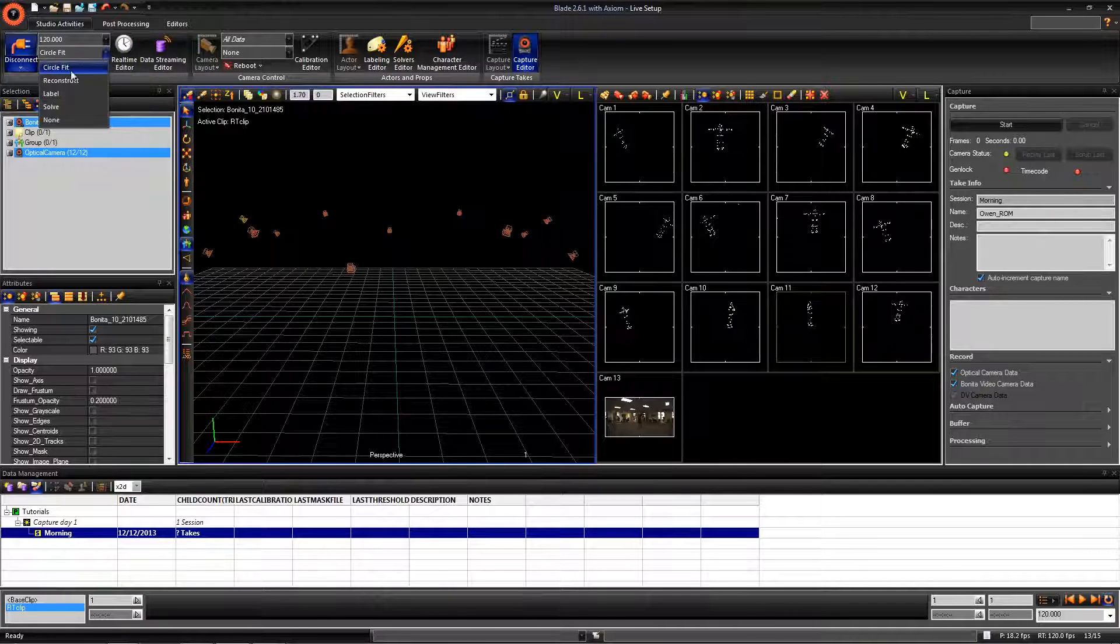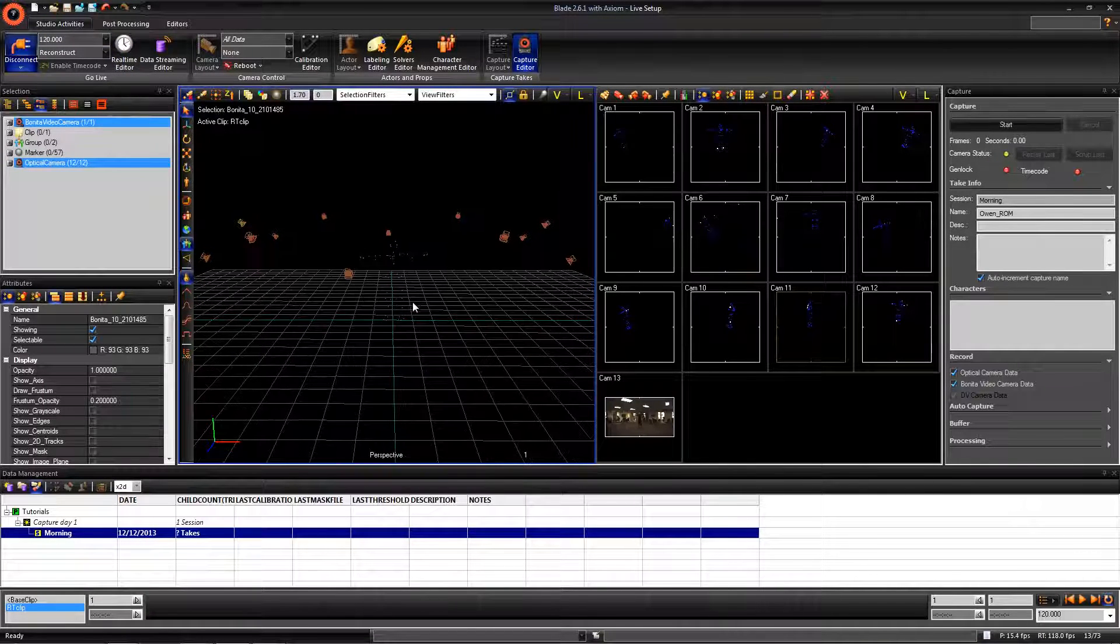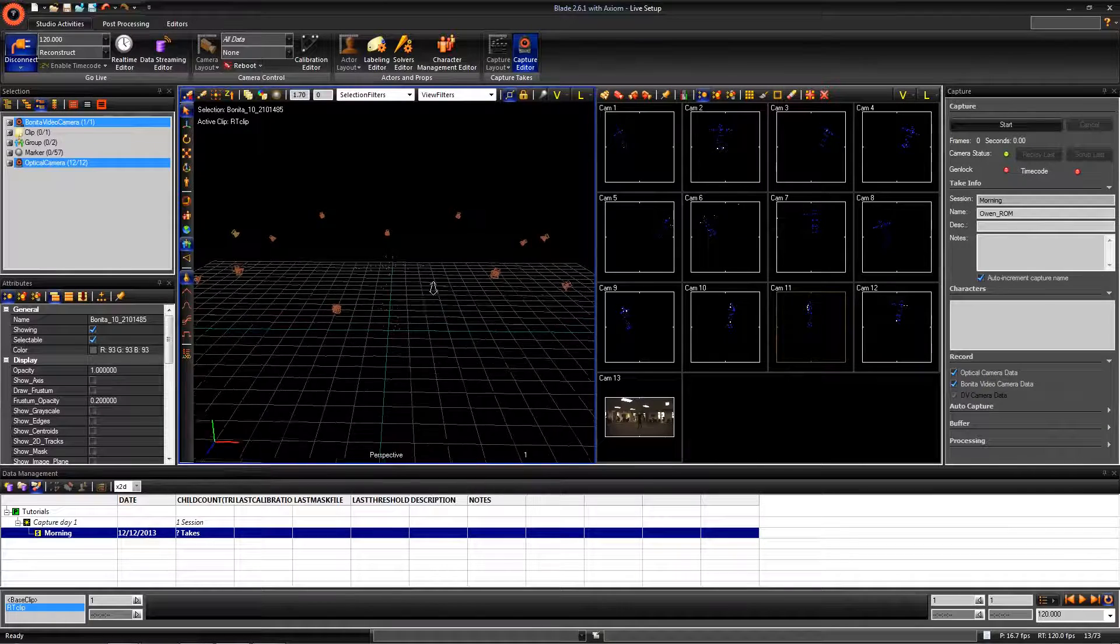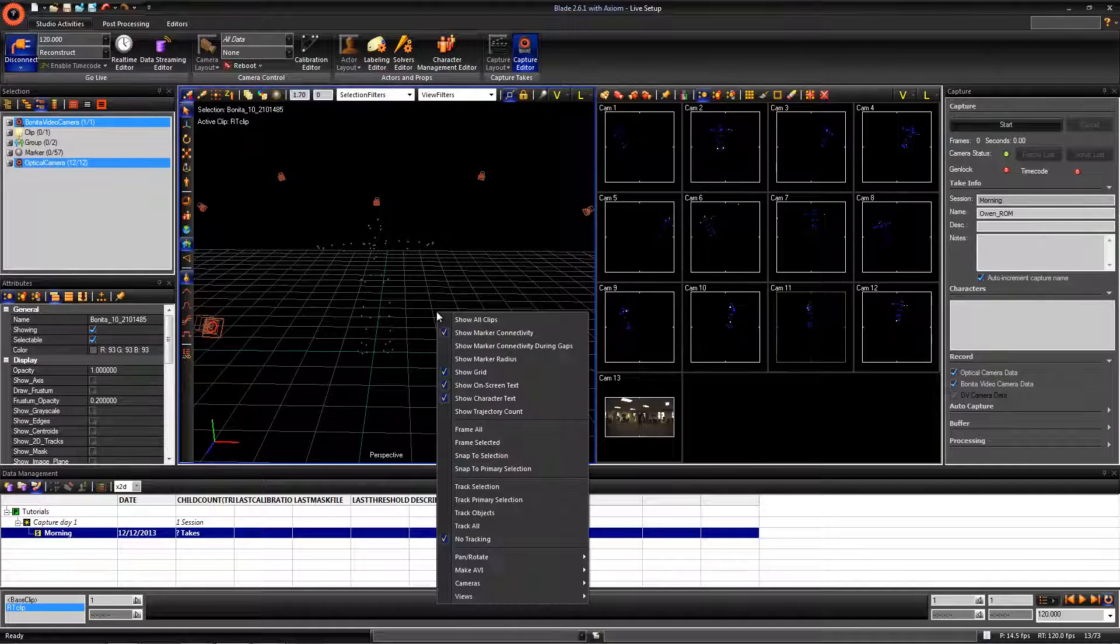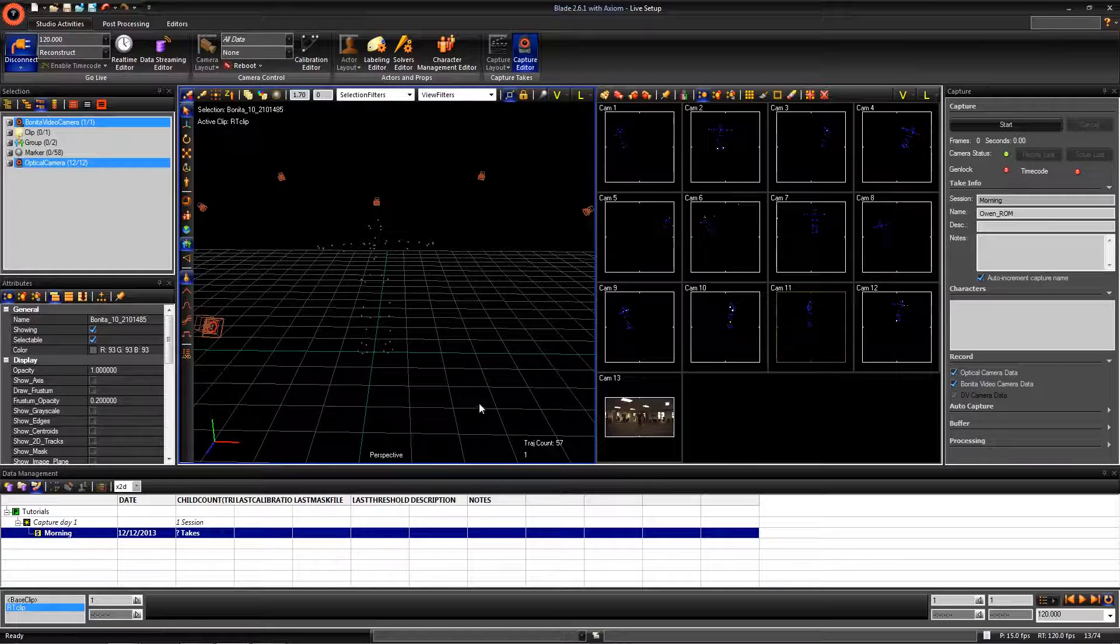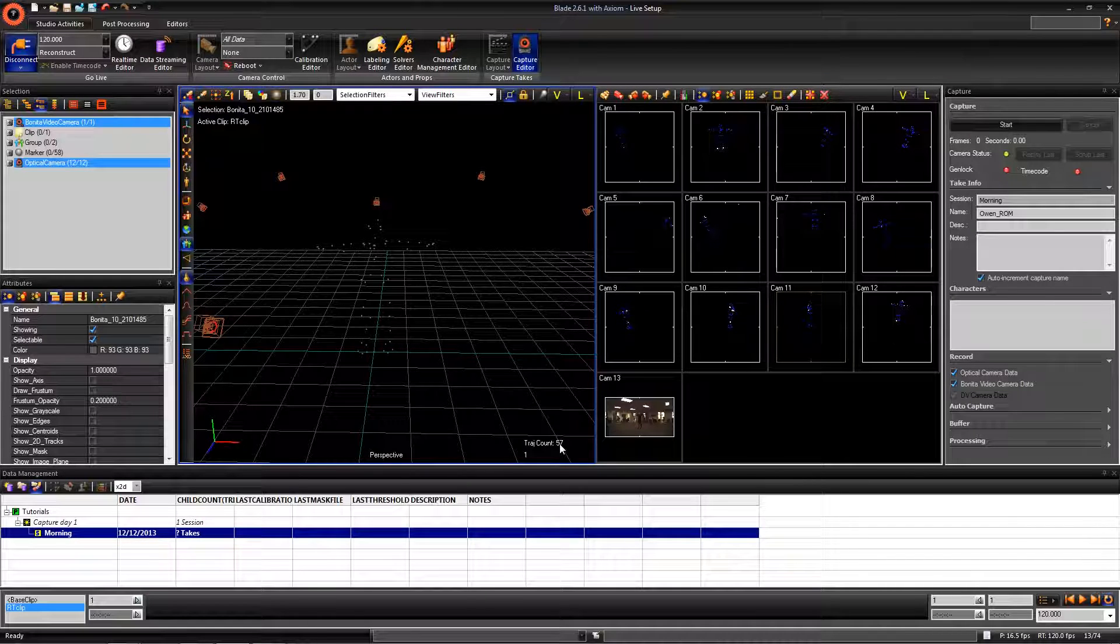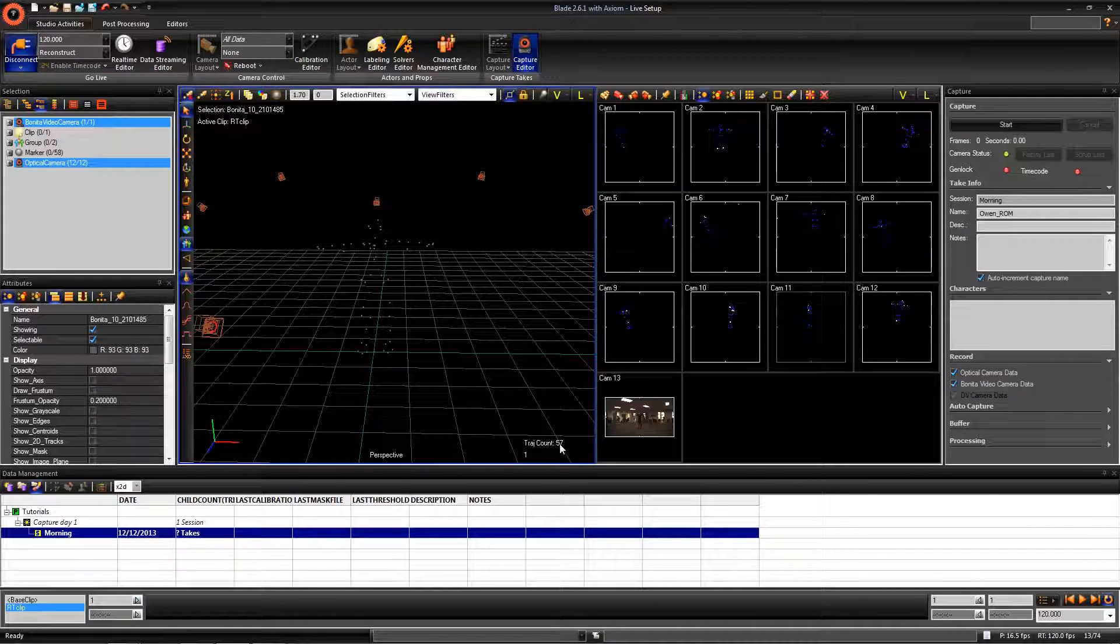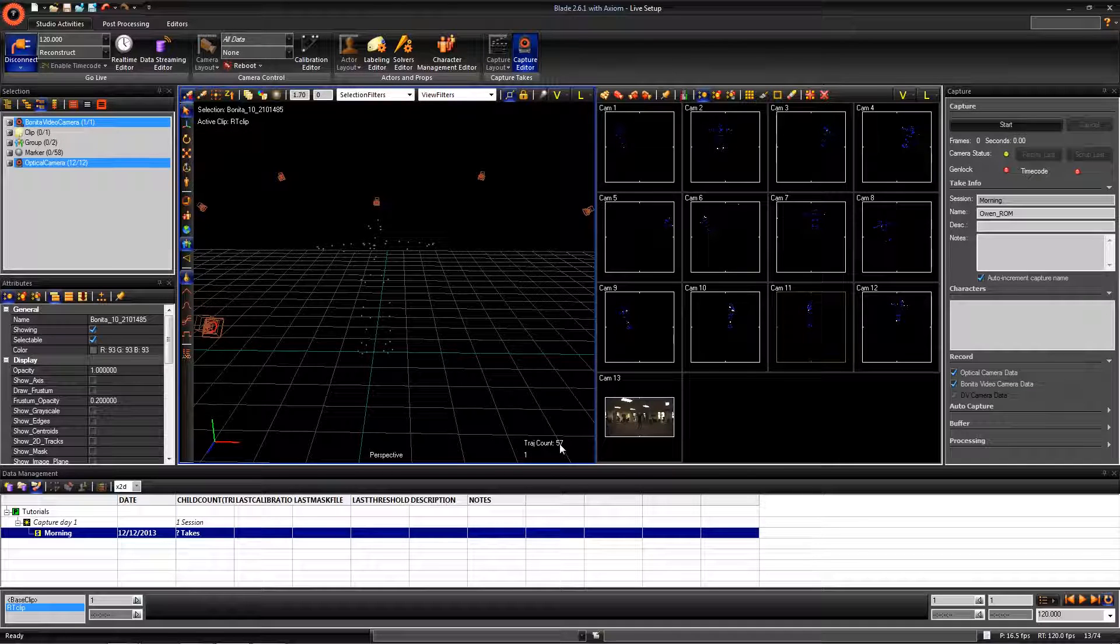Once you see the markers, we can check to see how many are being constructed. To do this, right click in the perspective window and choose Show to Directory Count. Now, we can see how many markers are being constructed. We have 53 markers on the body plus the 4 from the rigid object, so 57 is exactly the number we are looking for.